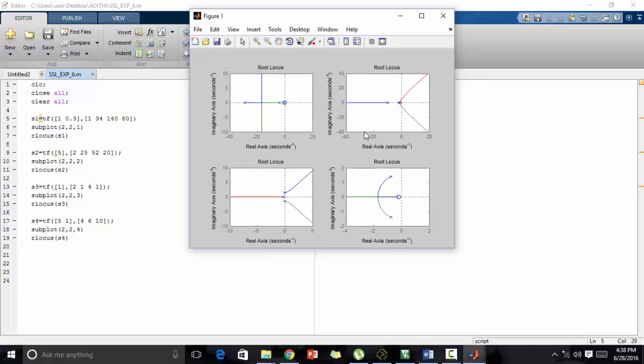These are the root locuses obtained for all the four equations that we defined. Thanks for watching.